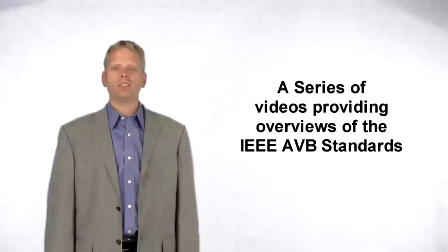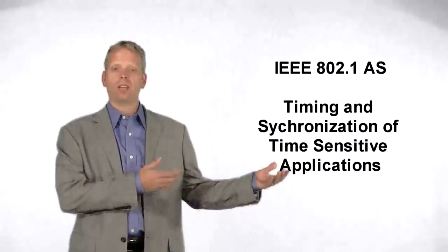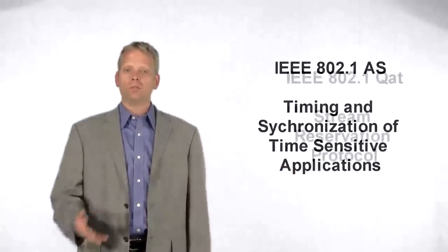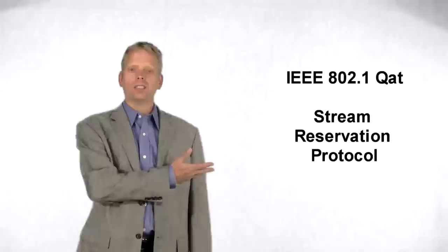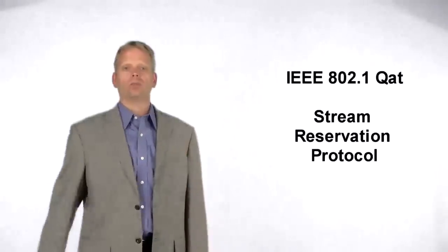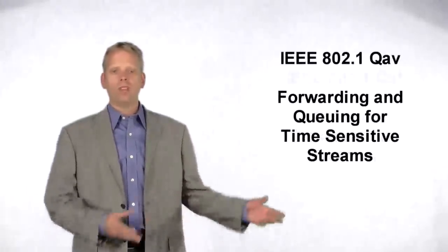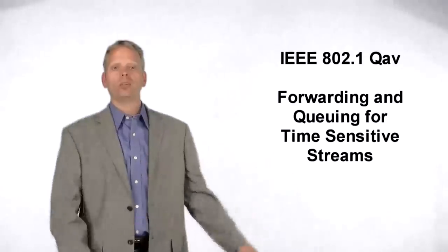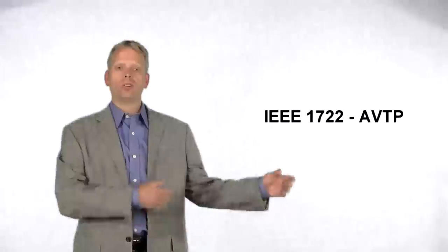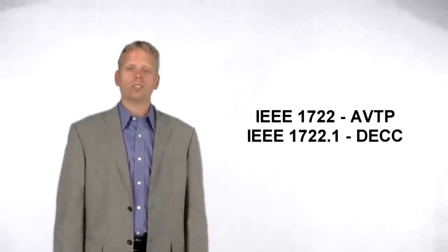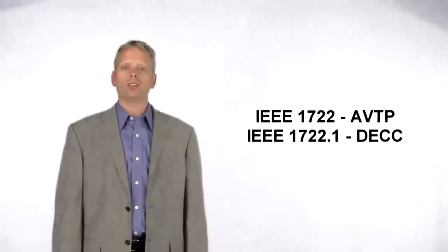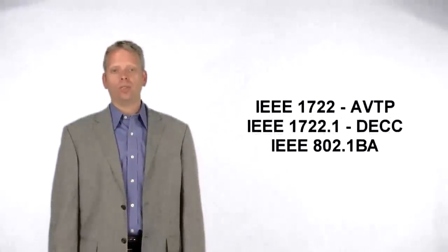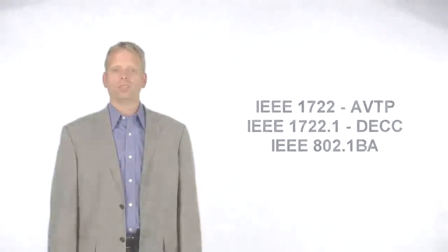Subsequent videos in this series will provide technical insight into the following IEEE standards: 802.1-AS timing and synchronization for time-sensitive applications; 802.1-QAT, SRP stream reservation protocol; 802.1-QAV, forwarding and queuing for time-sensitive streams; 1722-AVB transport protocol; 1722.1-Discovery enumeration, configuration, and control; and 802.1-BA, audio-video bridging systems.